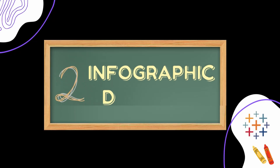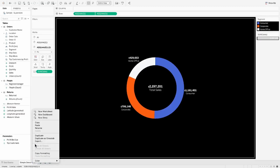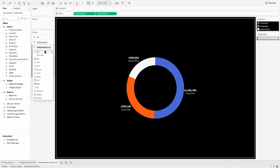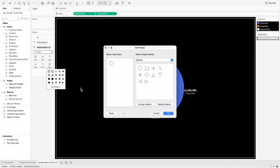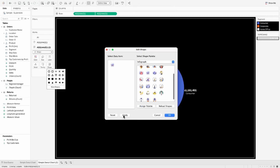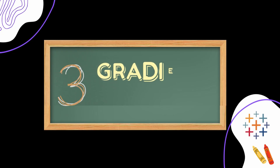On that note, let's build the next one: an infographic donut. Instead of having a hollow in the middle, we are going to use a nice image. I remove the text and instead of a pie on the second marks card I pick the Shape mark type. I pick a shape — I already have an infographic I created — and I make sure it is circular so it fits nicely inside the donut.